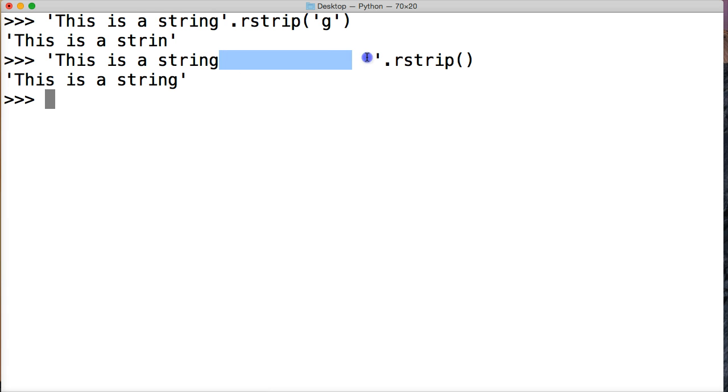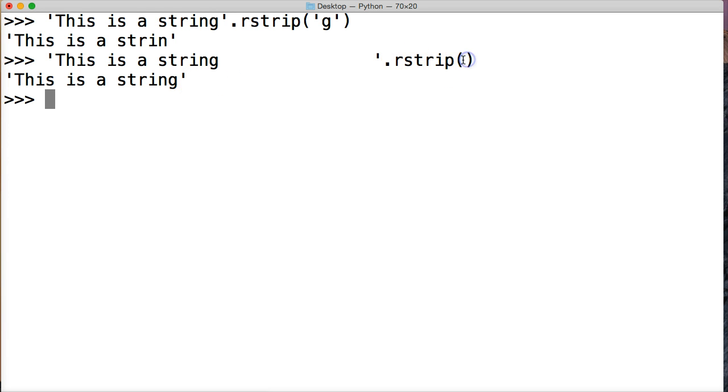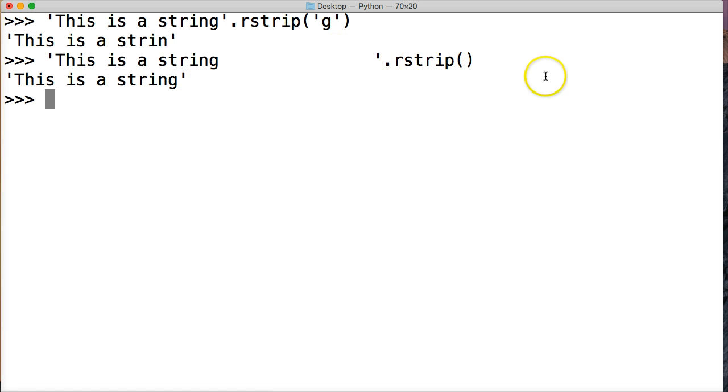We had a bunch of whitespaces here, then we called rstrip, and the default argument is whitespace. So it gives us a new string object without any whitespaces at the end of the string. The default value is whitespace.